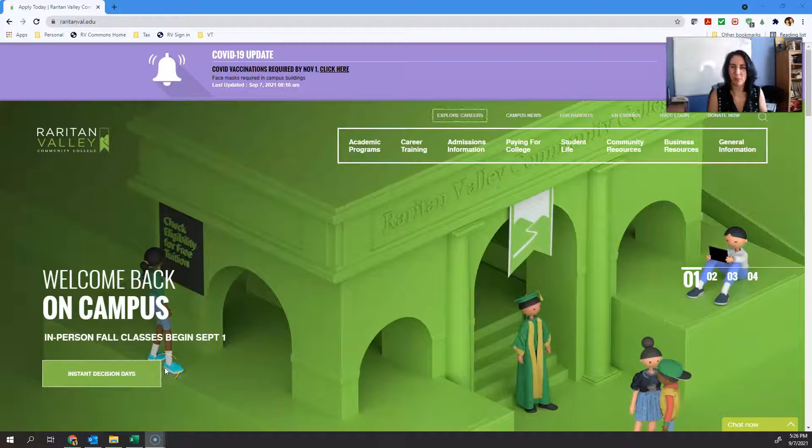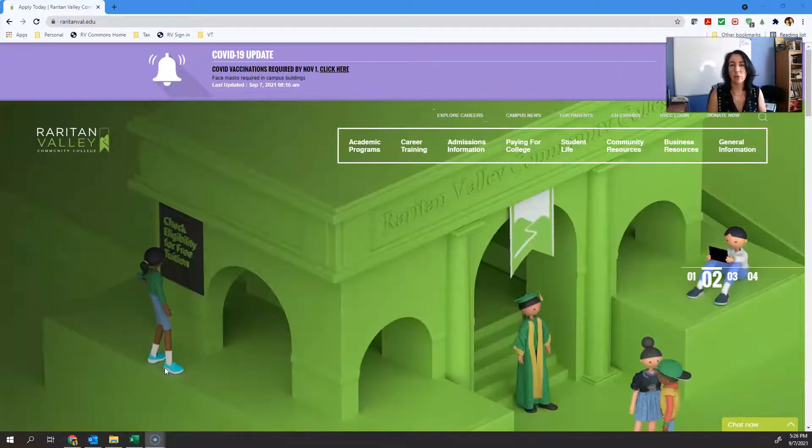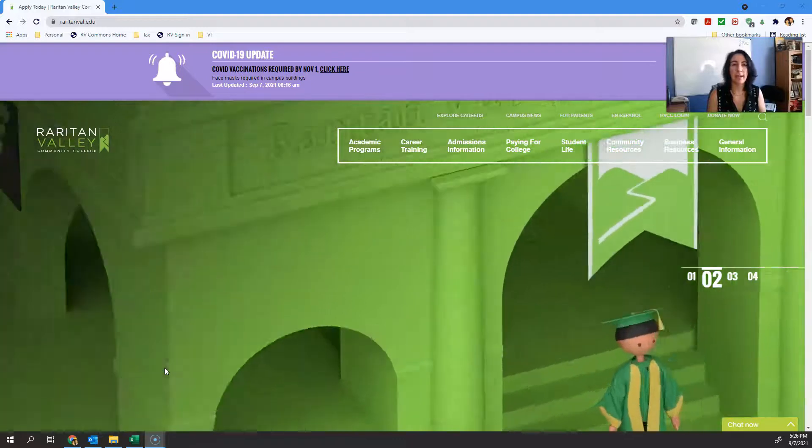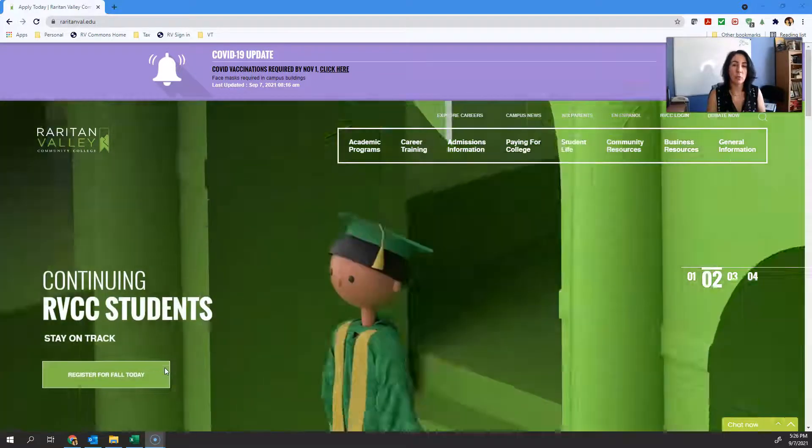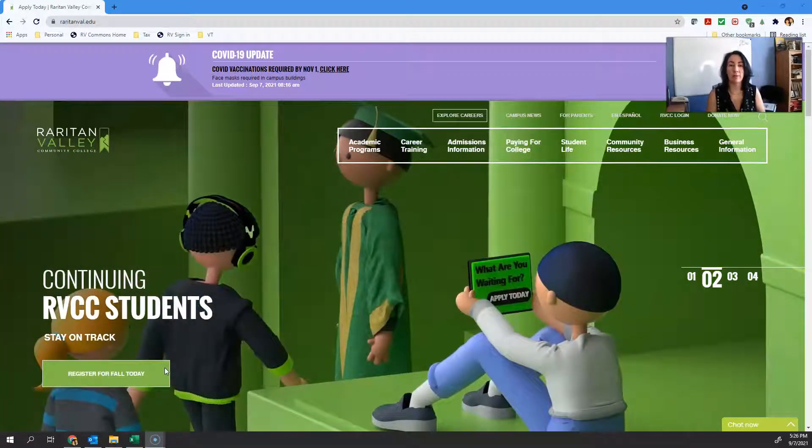Hi everyone, welcome to Financial Accounting Online. I wanted to give you a video so you could get acclimated to the course and understand where everything is that you need to do.